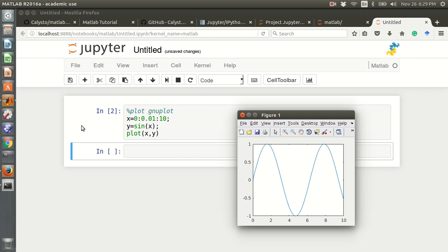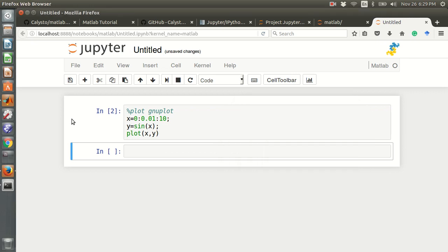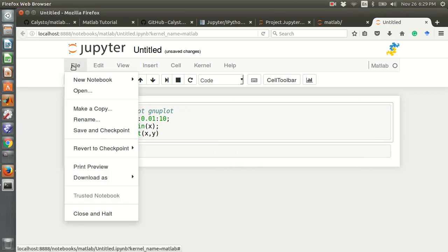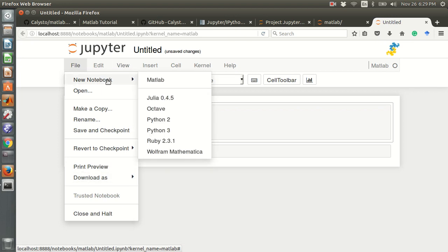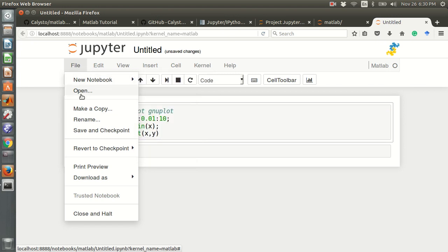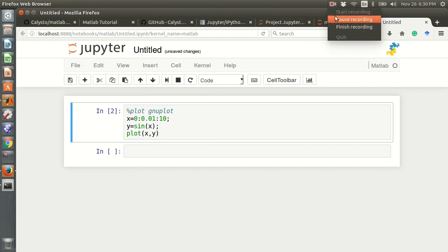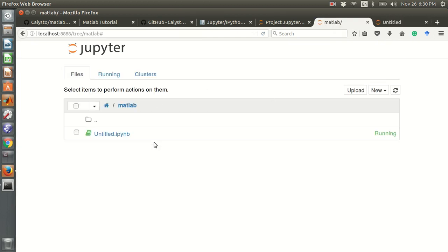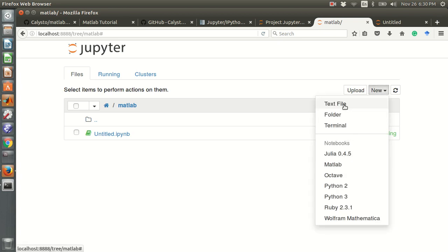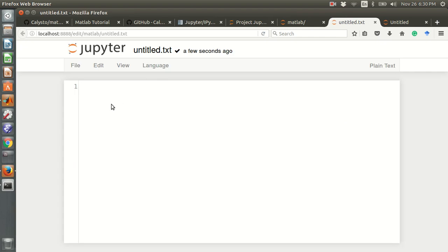Another thing is the MATLAB script file. You can also create a MATLAB script file. For example, go to New, then New Text File. This is the new text file in the Jupyter Notebook.